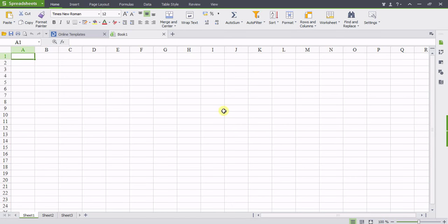Right now I'm using Kingsoft spreadsheet and I want to show you a neat, cool feature that I like to use, especially when you're recording your data.